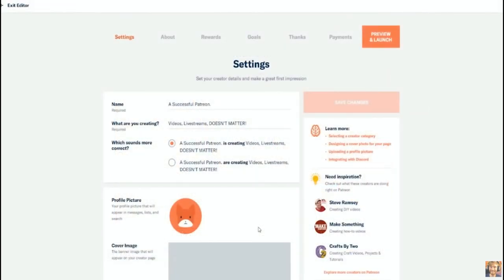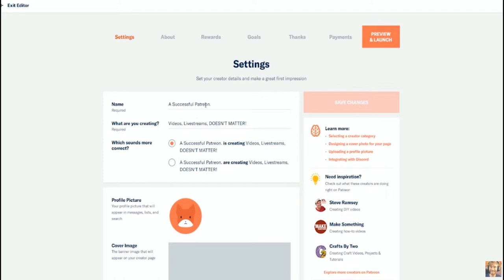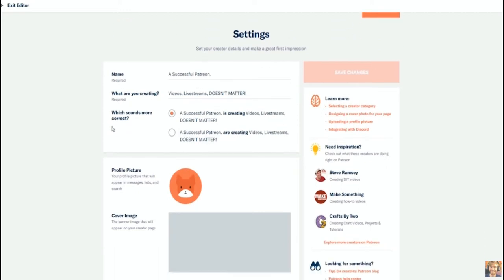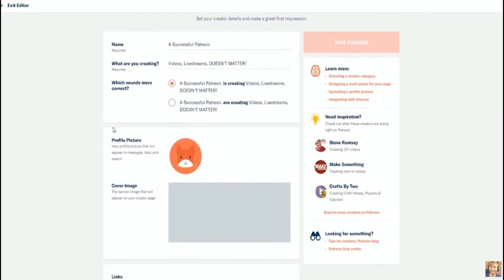The next thing that you're going to be presented with after that nice welcome message from Jack Conte himself is a little bit more of your name and what are you creating. You're also going to have a profile picture.